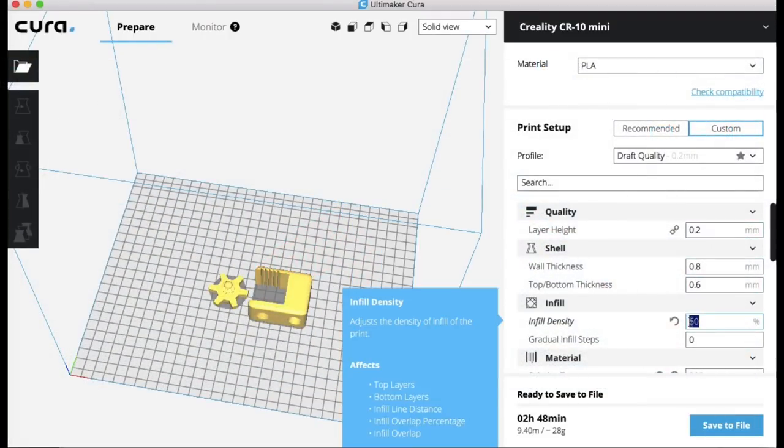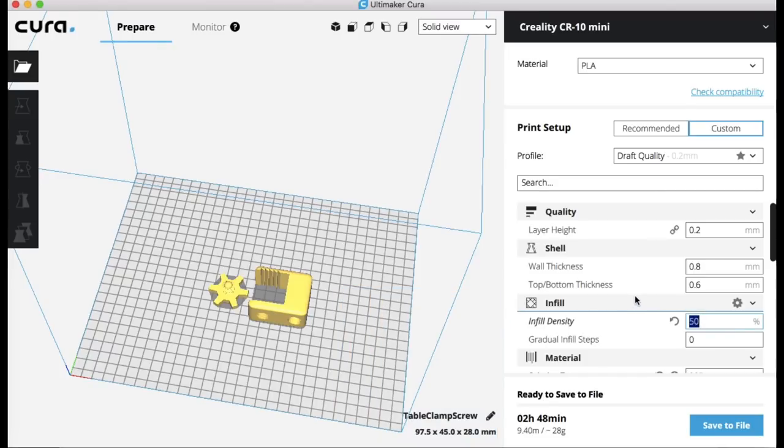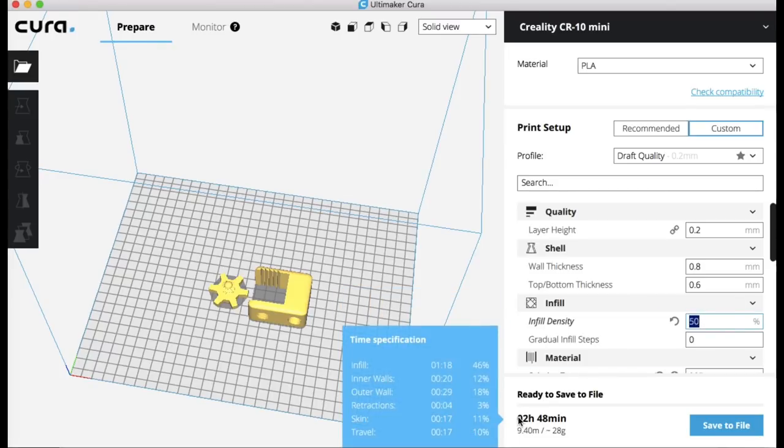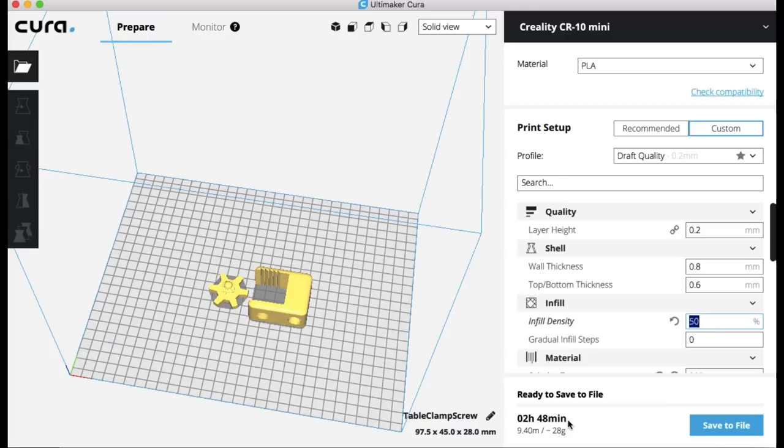So I brought that into Cura, put it to a 0.2 layer height, 50% fill. This is Cura 3.2.1. Said it would take two hours and 48 minutes. That's an estimate, it took more like three and a half hours to print.